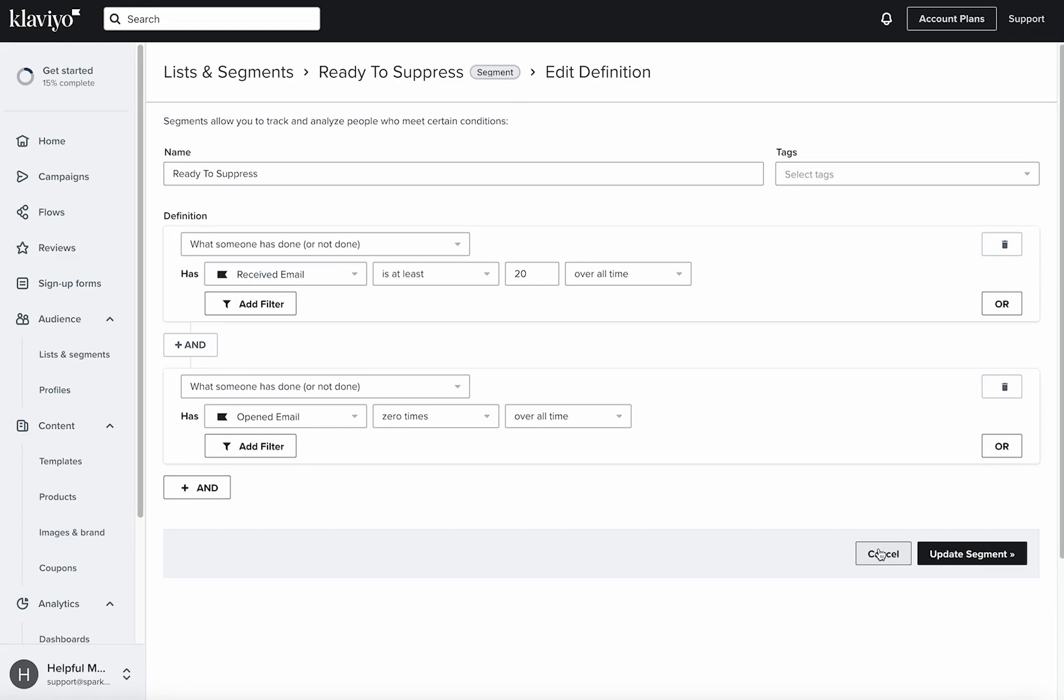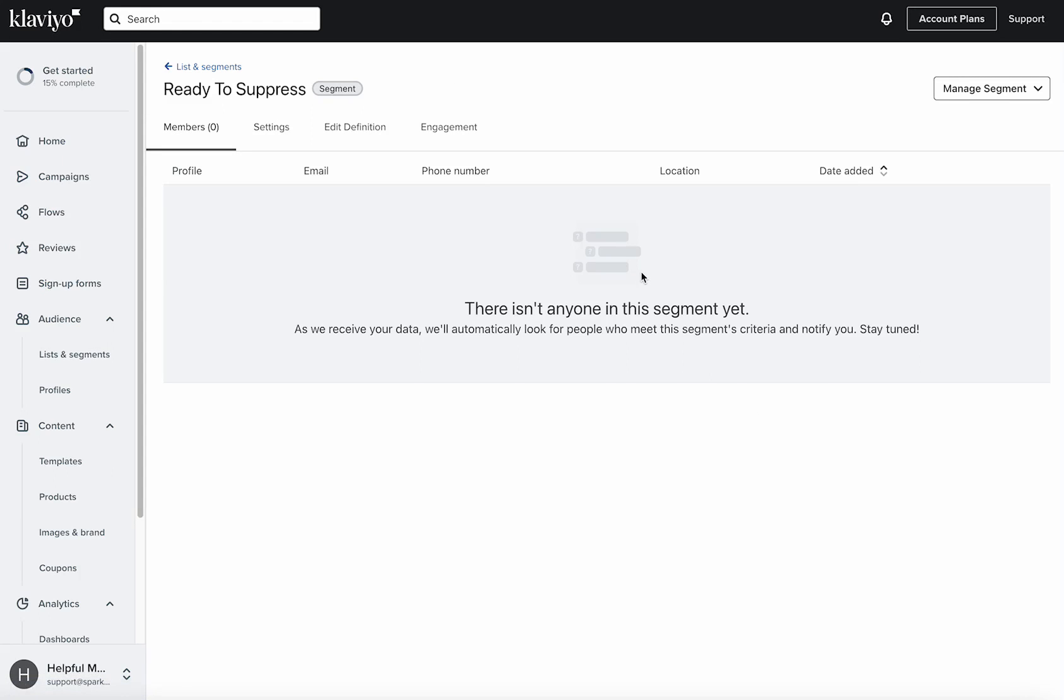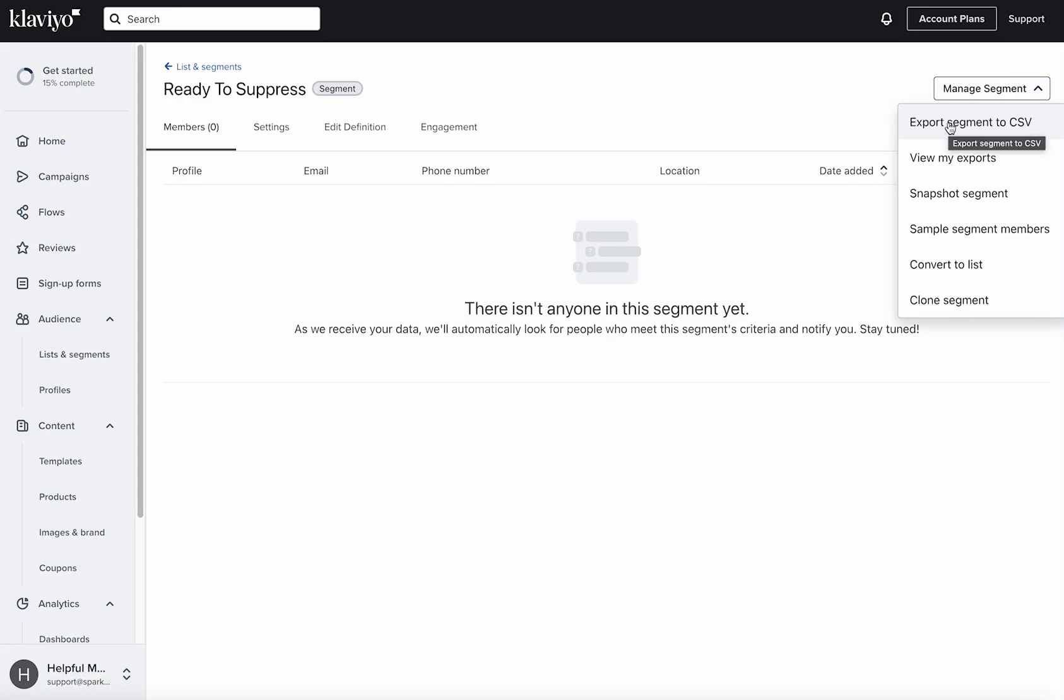So once you have that segment and it's populated, you can come over here to manage and then export it as a CSV.